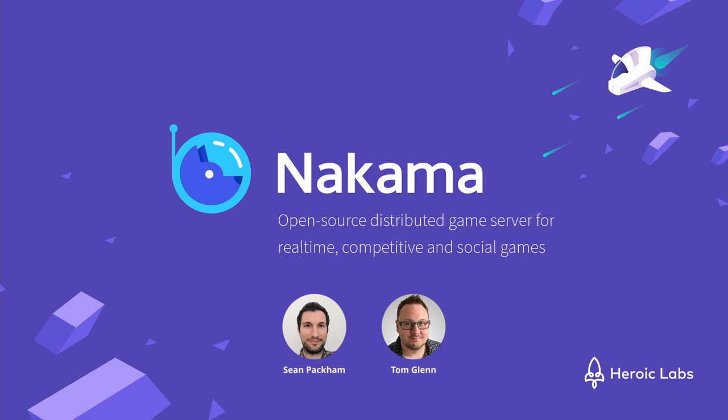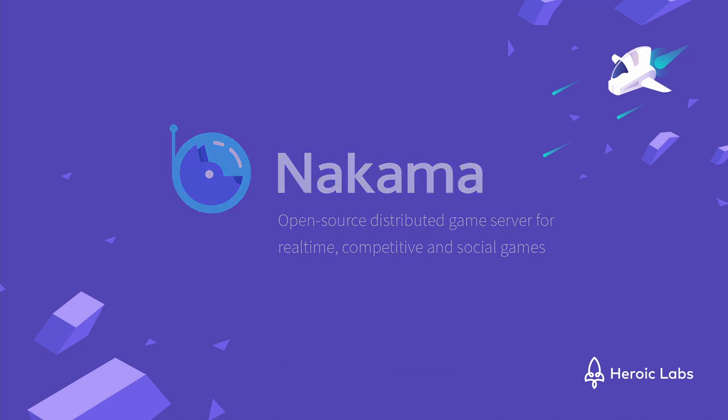Great. So, Sean, can you tell us what a bucketed leaderboard system is and why it's a useful feature to implement?